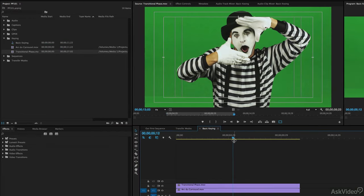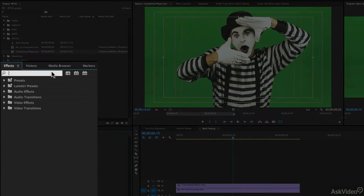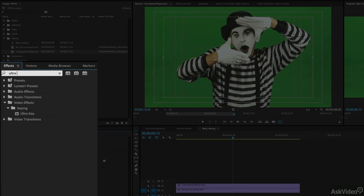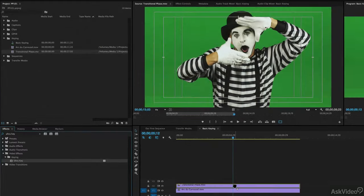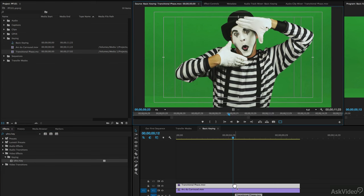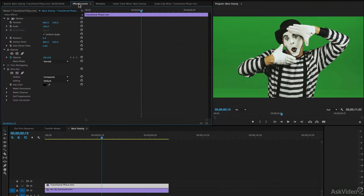Now the effect that we're going to use to do the key is the Ultra Key effect. So I'm just going to type in Ultra Key inside the search window, and let's take the Ultra Key effect and drag it and drop it onto the topmost layer in our composite. Once it's there, we're going to double-click on our shot, navigate to the effects control window, and now let's get in and do the key.